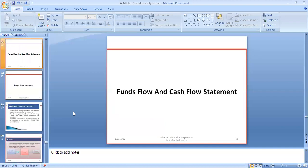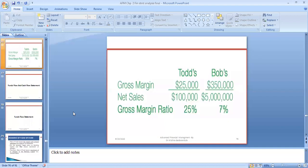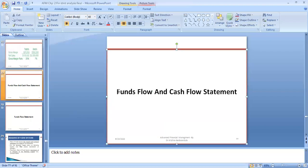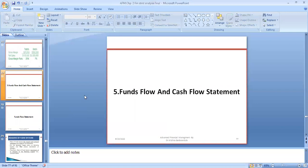This completes ratio analysis. We have now covered all five techniques of financial statement analysis: first, horizontal analysis; second, vertical analysis; third, trend analysis; fourth, ratio analysis; and now fifth — funds flow and cash flow statement.